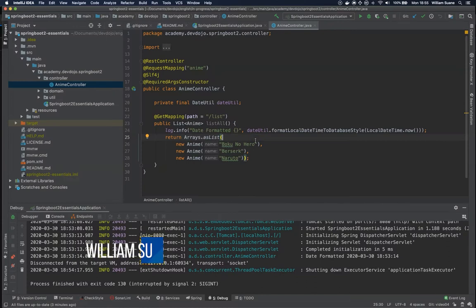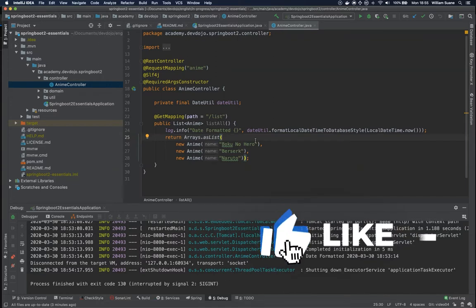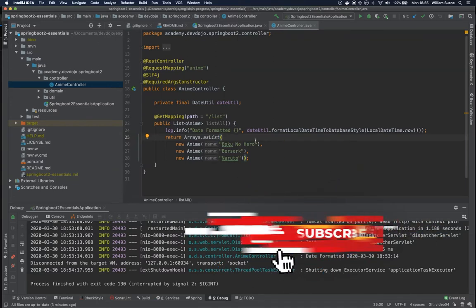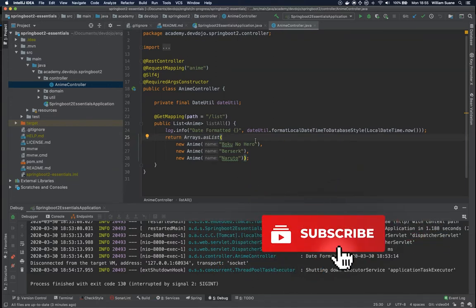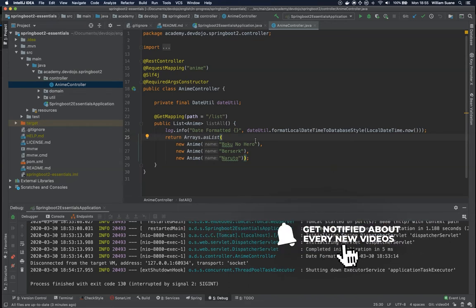Hi everyone, welcome back to Spring Boot Essentials by DevDojo. In this video we are going to start talking about some best practices and we will have several parts of this video and we will talk about GET request and POST request.